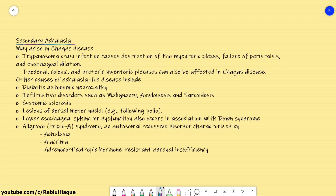Regarding secondary achalasia, it may arise in Chagas disease. Trypanosoma cruzi infection causes Chagas disease, which leads to destruction of the myenteric nerve plexus, failure of peristalsis, and also failure of esophageal sphincter dilation. In Chagas disease, the duodenal, colonic, and ureteric myenteric plexuses can also be affected.